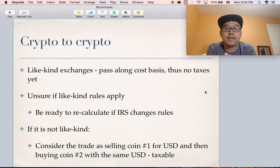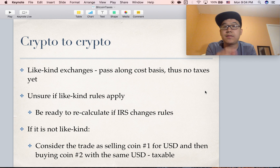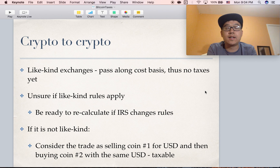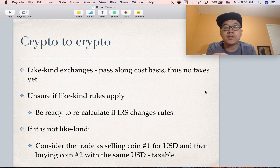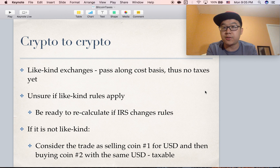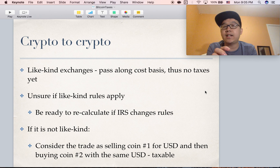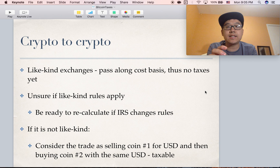Something that's kind of unintuitive is crypto-to-crypto exchanges — for example, if you use Bitcoin and trade it for SIA coins, that's a crypto-to-crypto exchange. People are wondering if you can do like-kind exchanges, which means you pass along the cost basis and just wait until later to calculate taxes once you sell it for USD. But people are saying they're unsure if like-kind rules apply, and it's better to be safe and assume they don't apply.